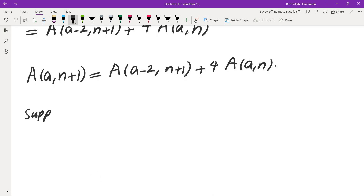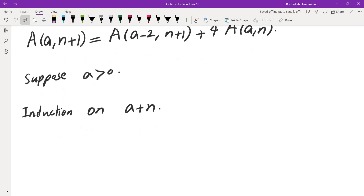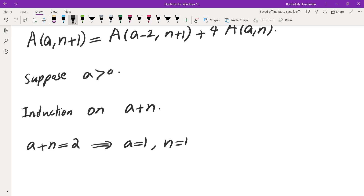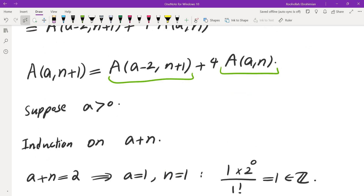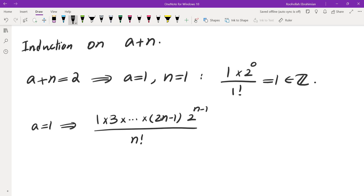For the basis step, when a plus n equals 2, a equals 1 and n equals 1: we get 1 times 2 to the power of 0, over 1 factorial, which is 1 — an integer. When we use the recursion with a equals 1, the term A(a-2, n+1) becomes A(-1, n+1), entering negative territory. So we need to handle a equals 1 separately.